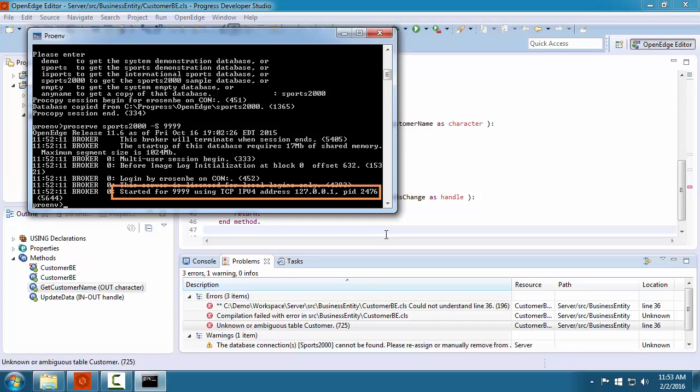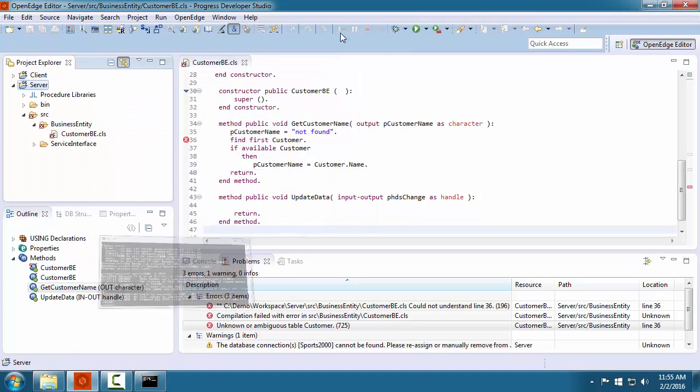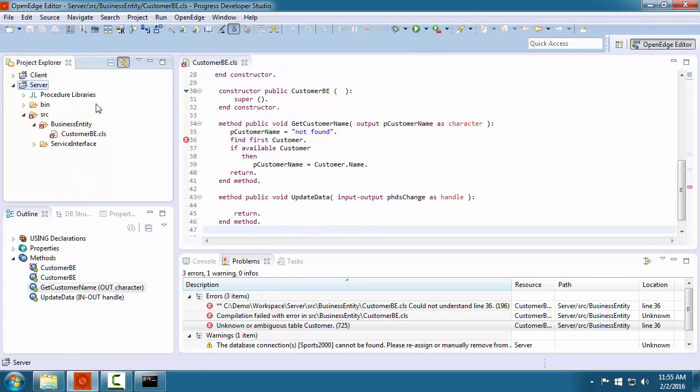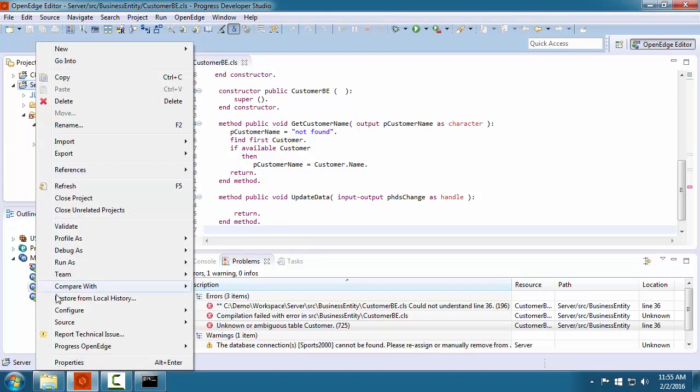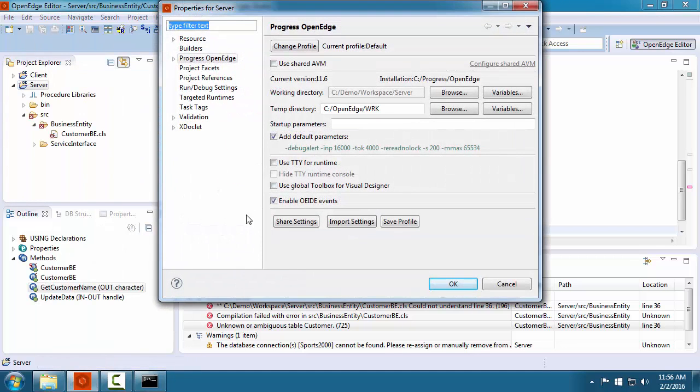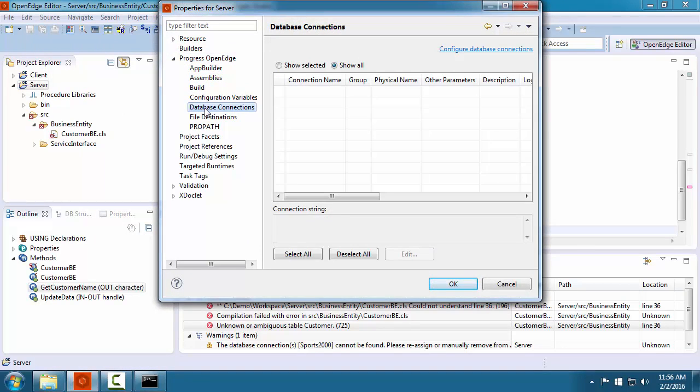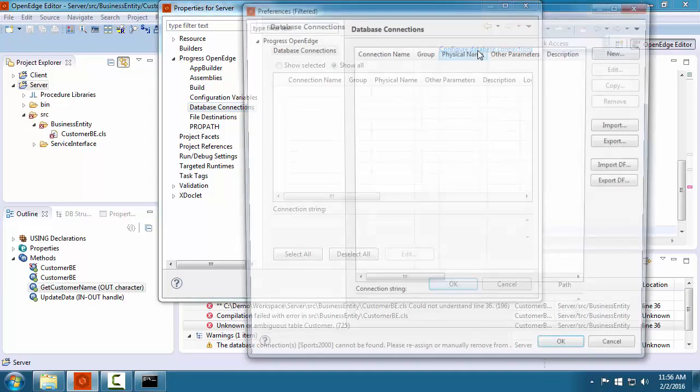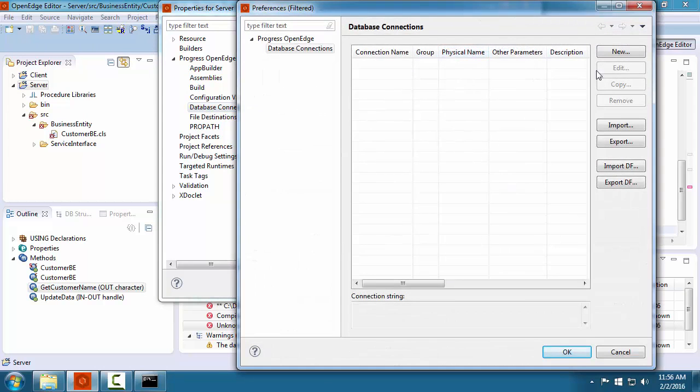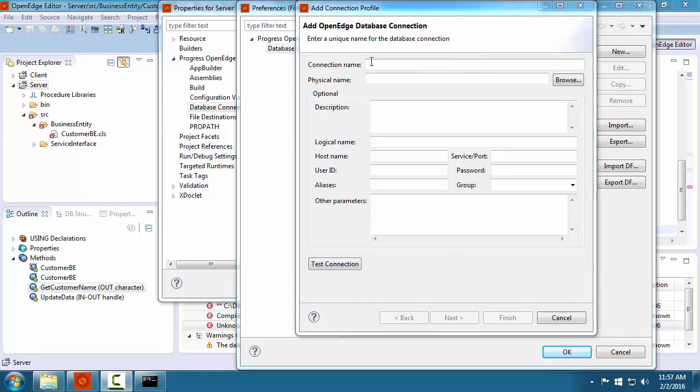The database server will remain running until the system shuts down or you stop it using the proshut utility. Now that we have a database server running, we can connect to it from the server project in our workspace. To do this, we configure the database connection as a workspace preference. To begin, we open the wizard for configuring a new database connection.